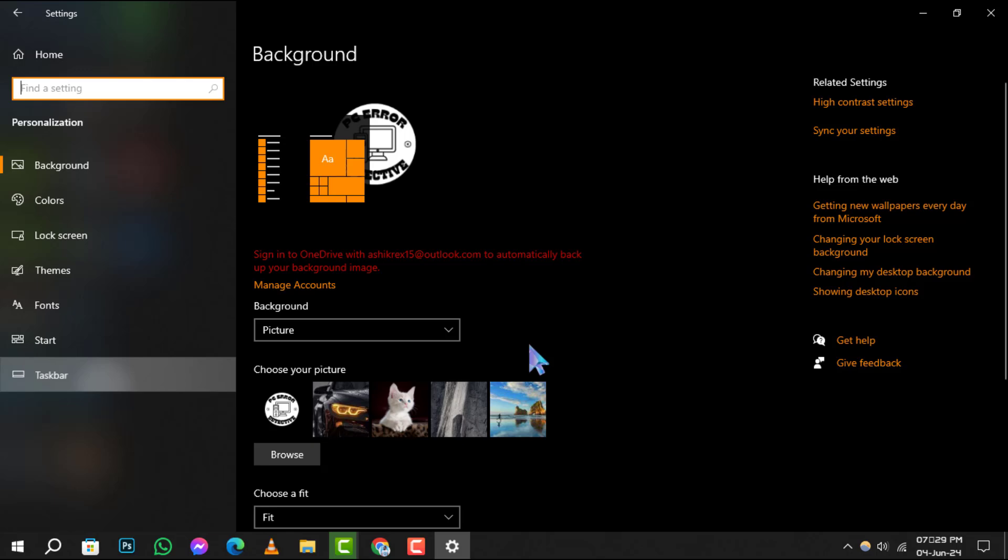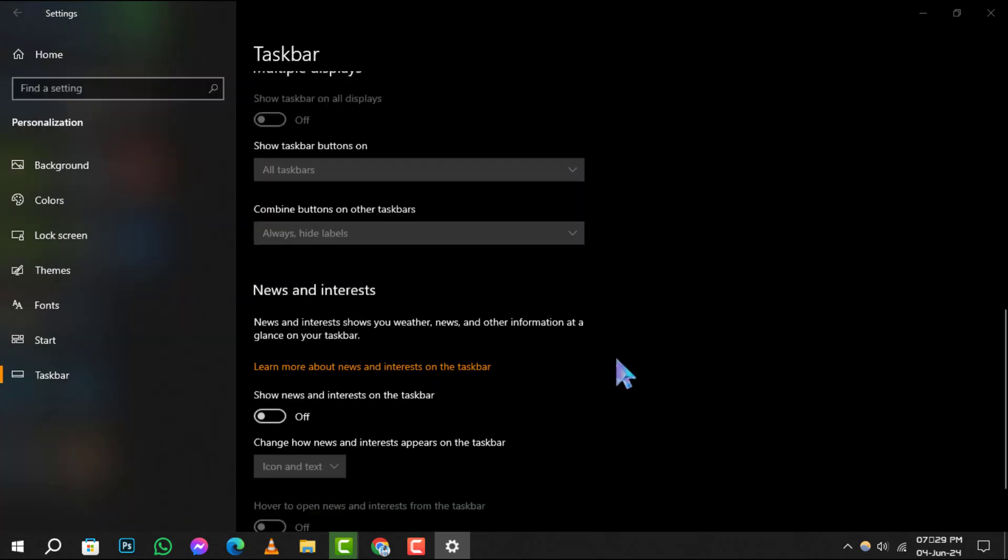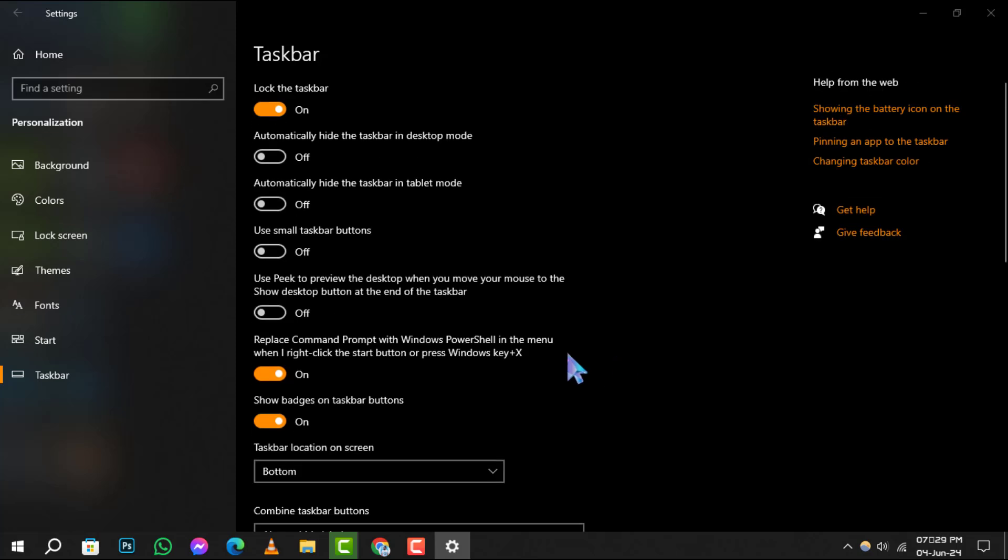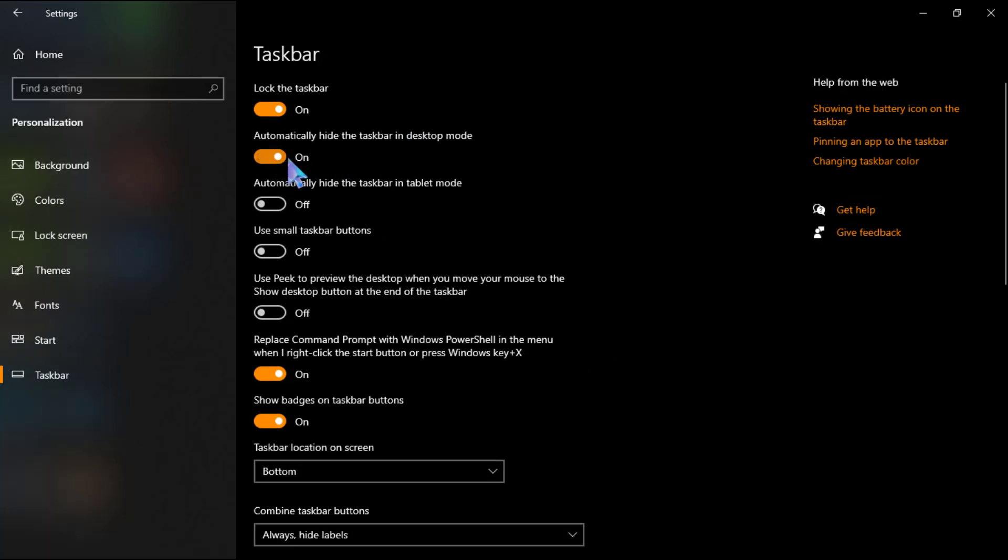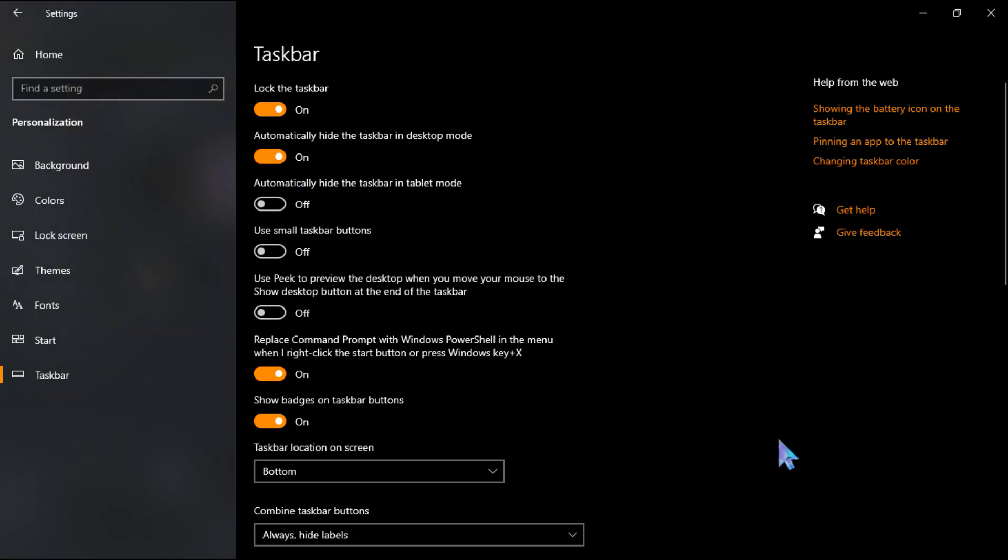Step 4. Now, you'll see an option that says, Automatically hide the taskbar in Desktop mode. Toggle this switch to the On position. Once you do this, your taskbar will automatically disappear when you're not using it, giving you a full-screen experience.